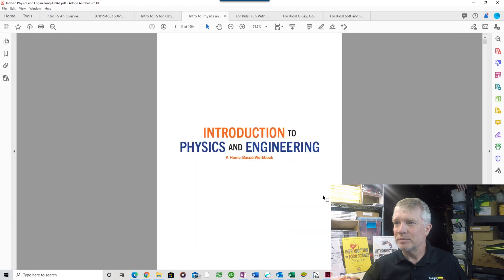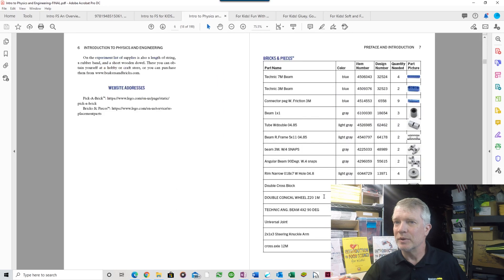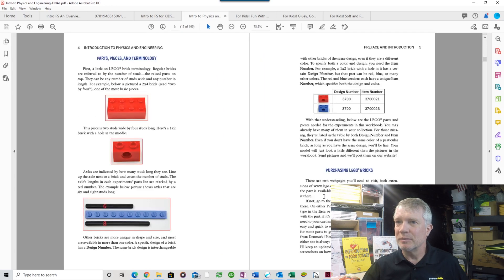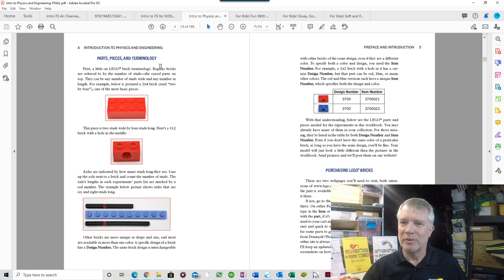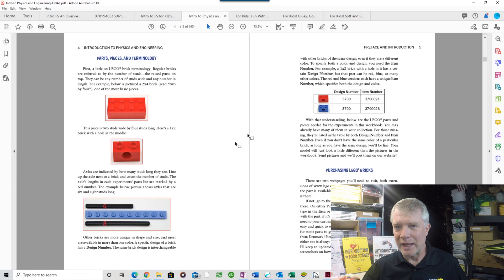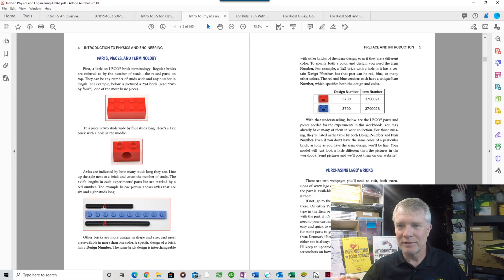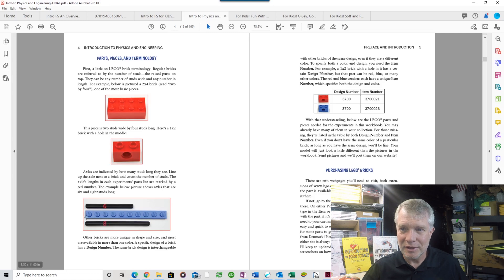At the beginning of the book I describe parts, pieces, and terminology. For example, axles come in different lengths. How are they described?